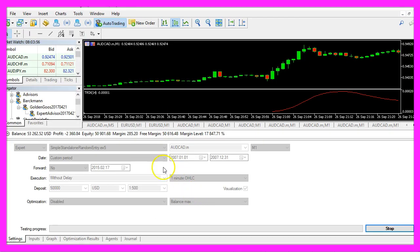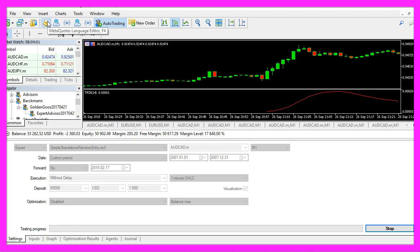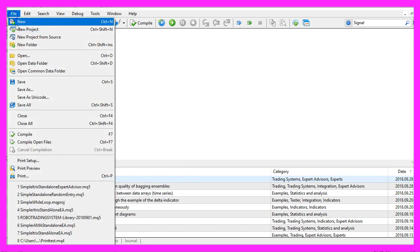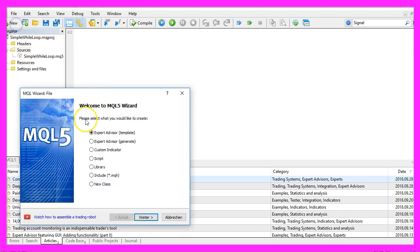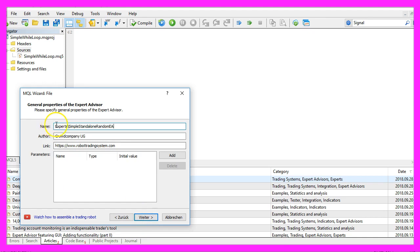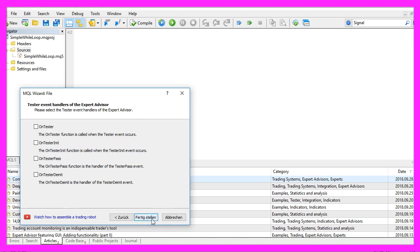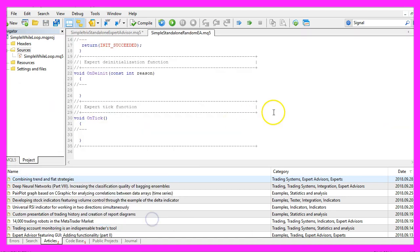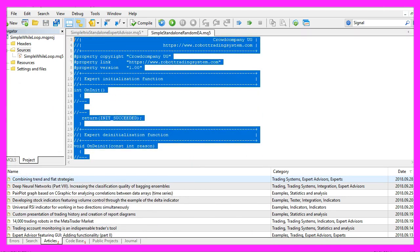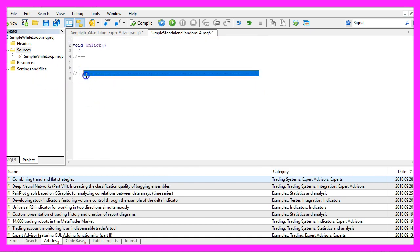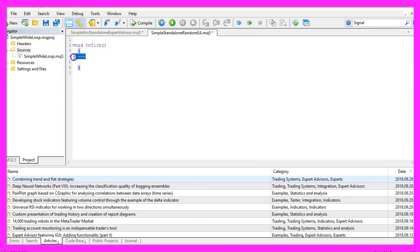To do that, click on the little button here or press F4 in your MetaTrader. You should see the MetaEditor window. Click on File, New, Expert Advisor from Template, Continue. I will call this one Simple Standalone Random EA. Click Continue, Continue, and Finish. Now we delete everything above the OnTick function and the two comment lines here.